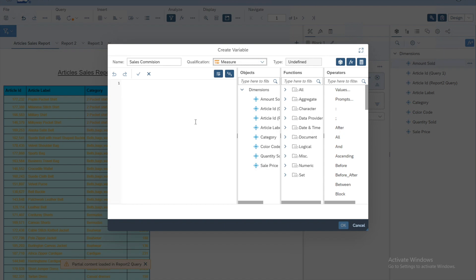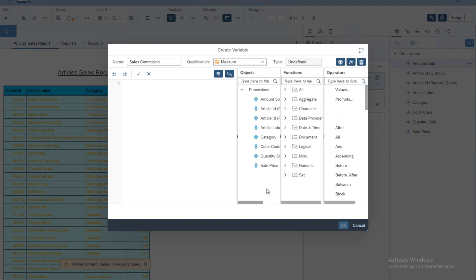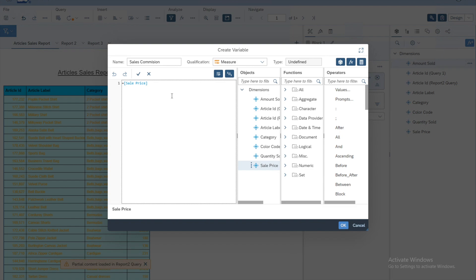Now we create the custom variable. It can be based on already defined variables or a simple calculation. Let's say the new variable is based on the sales price. We can double-click on the sales price from the object section so it appears in the formula area. The sales commission at 5% is: take the sales price, multiply by 5, then divide by 100. That gives us 5% of whatever the sales price is. This is the formula we have written.